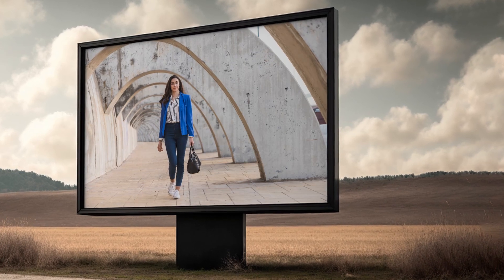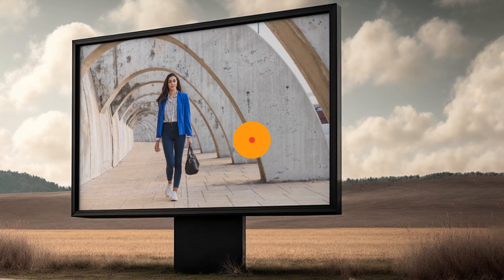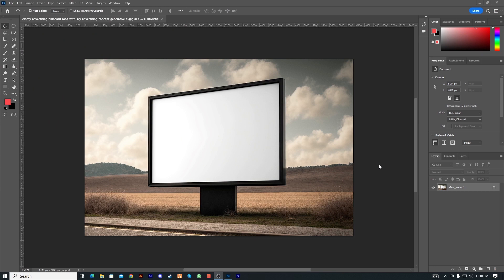Assalamu alaykum guys, I'm Simant Shubho. Today we are going to review this tutorial. Today I'm going to show how to make a billboard.